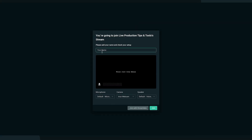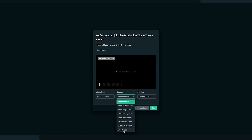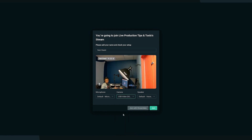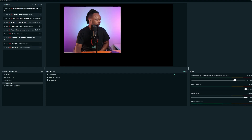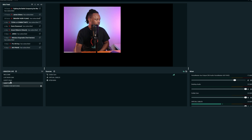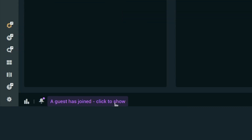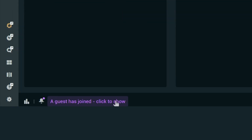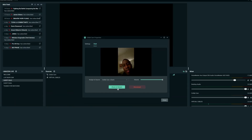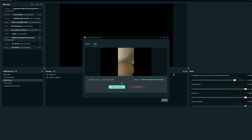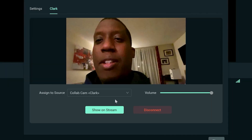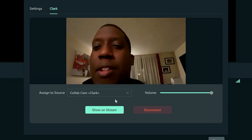As soon as they receive the link, they're going to click on it. They're going to get some options to choose a microphone and camera, and they're actually going to be able to join the stream. As soon as they join, you're going to get a notification right here in the corner, and you're going to click it to allow and show them on the stream.